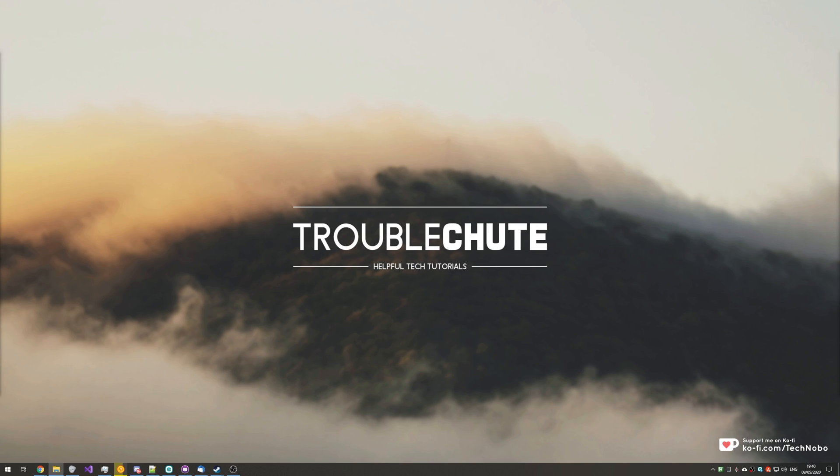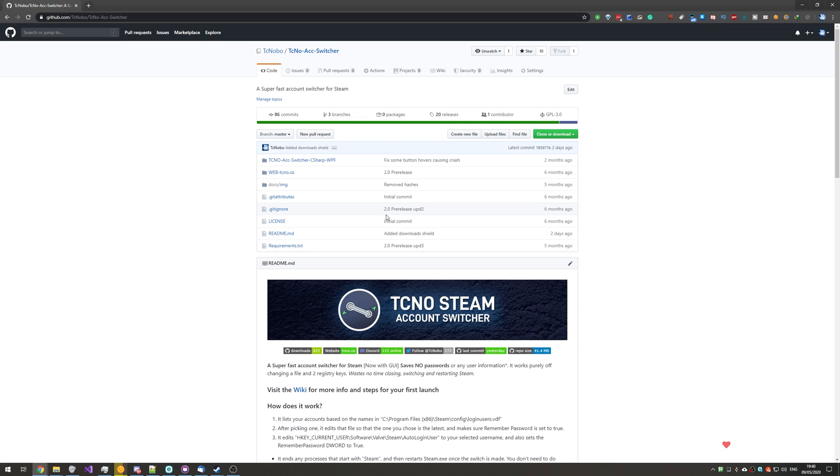What's up, guys? My name is Technobo here for Troubleshoot, and today I've got another video for you, this time on GitHub.